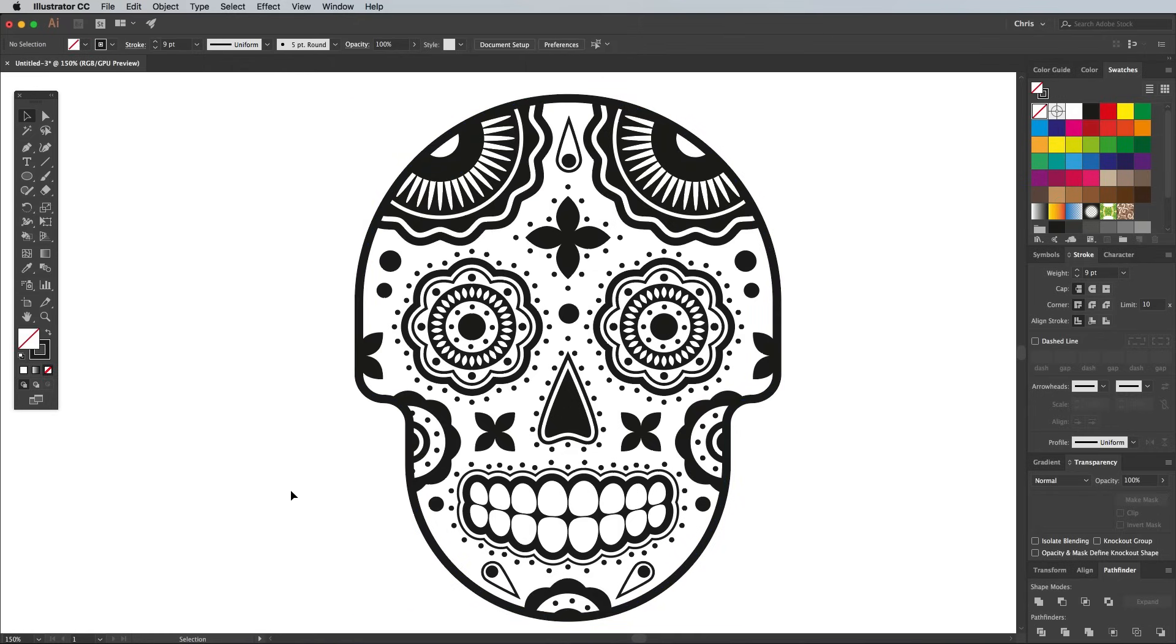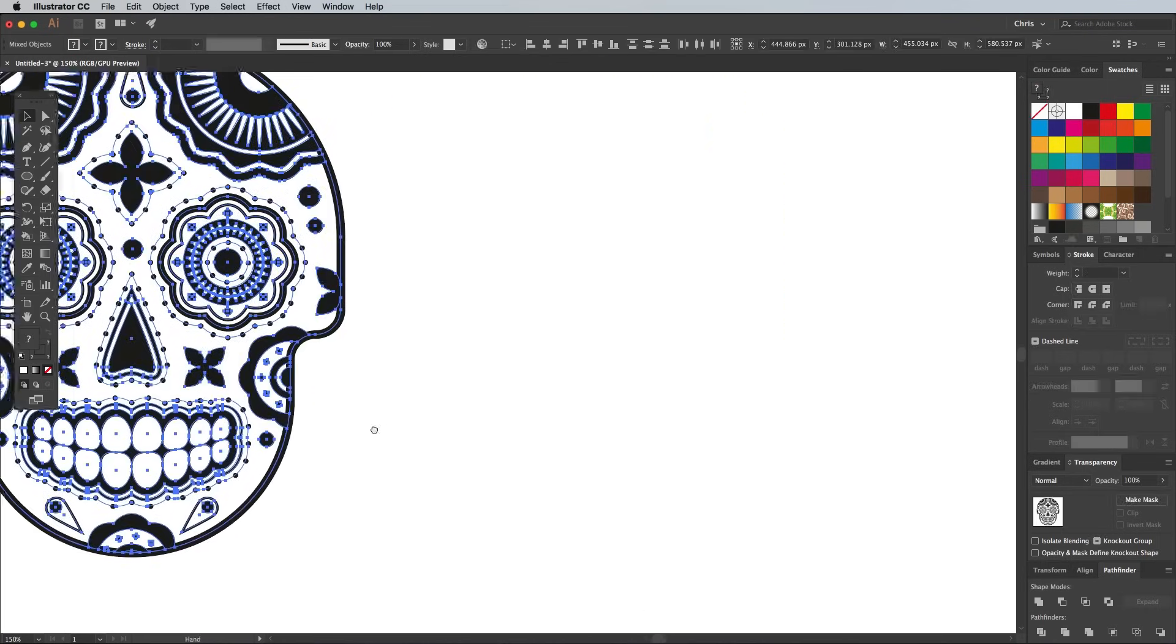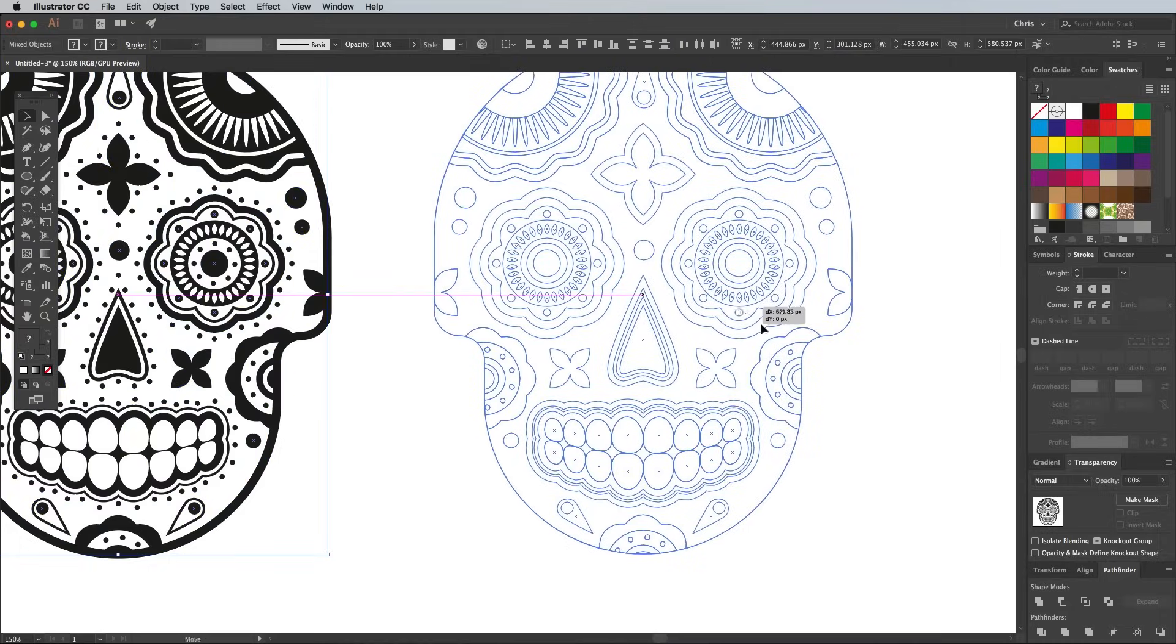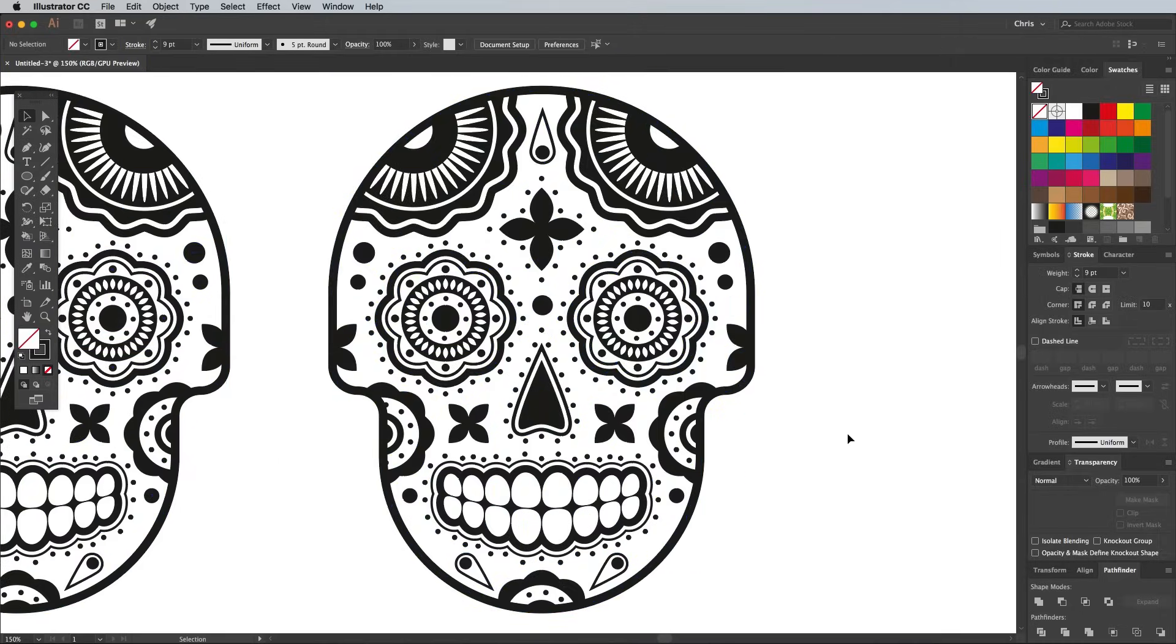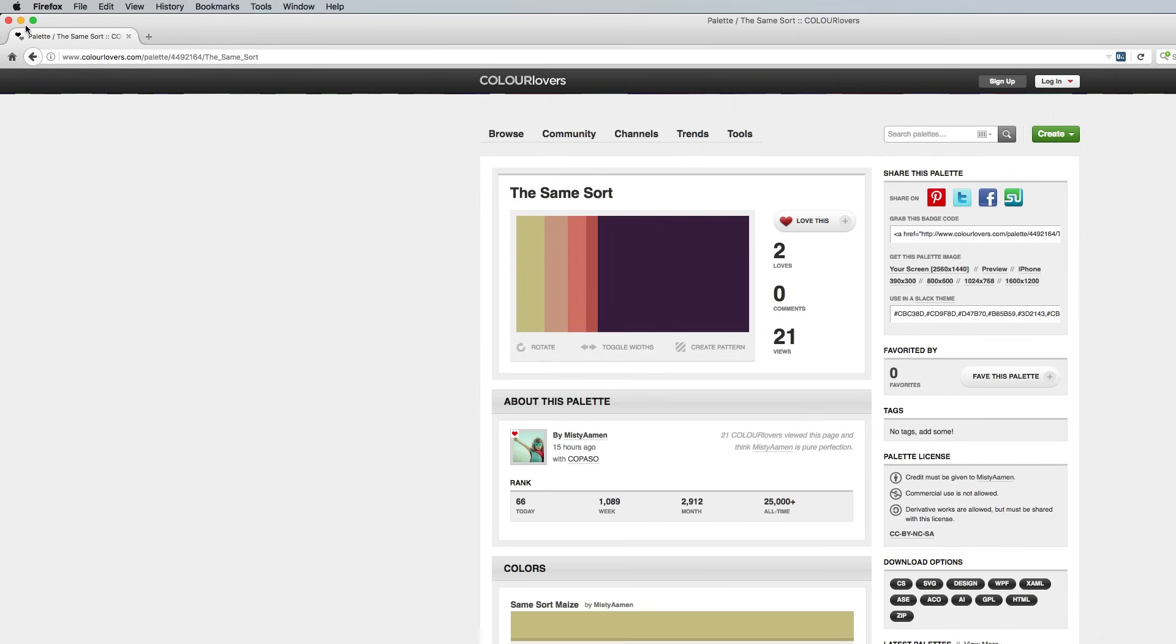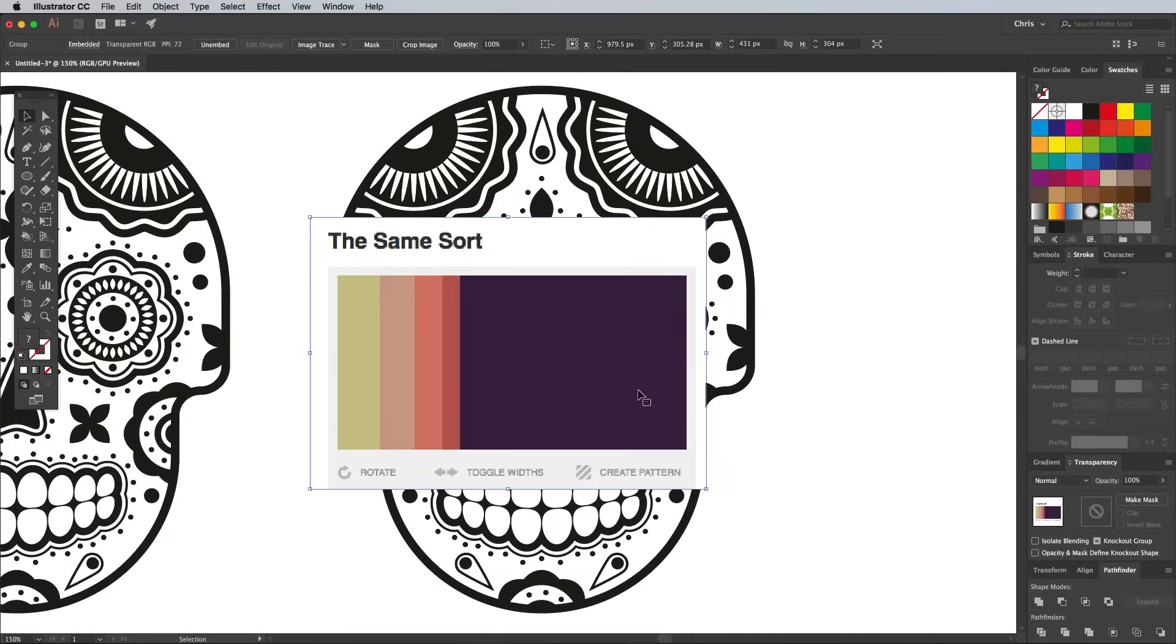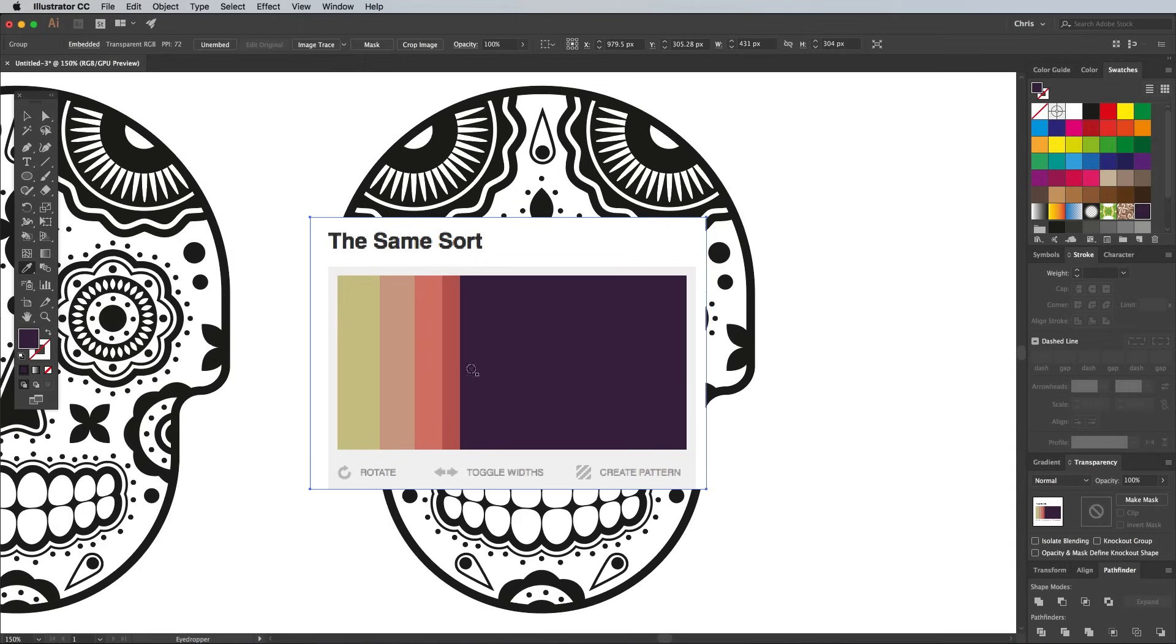The tutorial could end here since our Sugar Skull illustration is complete, but I'll quickly show you a handy technique you might want to use to add colour to your artwork. Select everything and drag a copy to one side. Find yourself a nice colour scheme to work with. I'd like to take a quick screenshot of a palette from Colorlovers.com and paste it into the document. Use the Eyedropper tool to sample the colours from the screenshot while holding the Shift key, then click the New Swatch icon to save it within the Swatches panel.